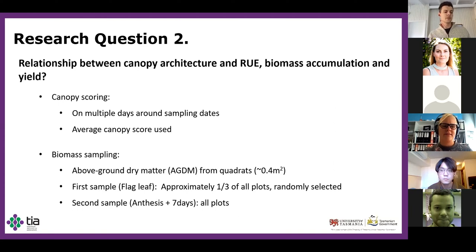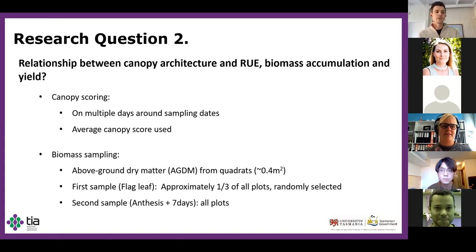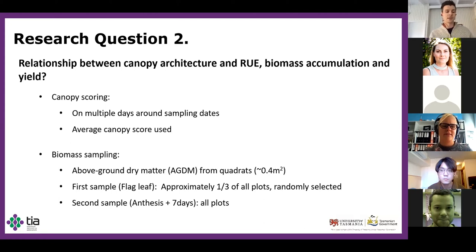For my second research question, I wanted to know whether the theory held up: does an erect canopy type increase radiation use efficiency, total biomass accumulation, and grain yield? Canopy score was established in all plots on multiple days to get an average score around each sampling time. Above-ground dry matter from quadrat cuts was taken at both sampling days. I sampled about a third of all plots during my first visit, and then all plots were sampled at anthesis plus seven days, spread over a window of 20 days.